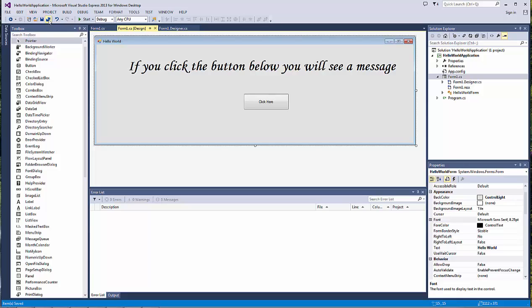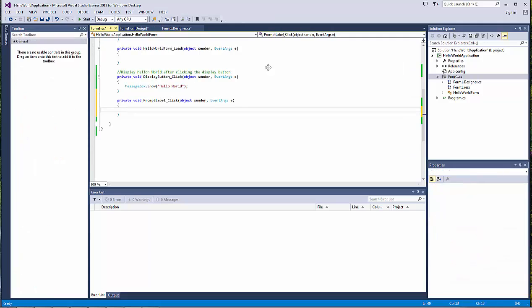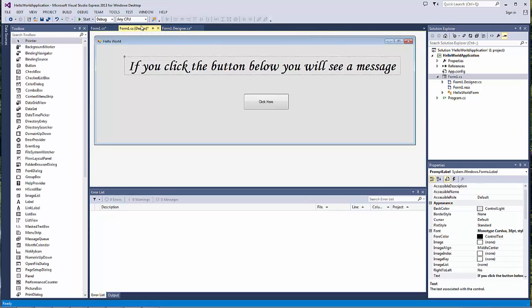So this label just provides some text or description that helps the user understand what we're trying to do here. Very similar to the button, if you double-click on the label, you will see some code that is automatically generated. This is a method that Visual Studio generates, and you can add in any text you would like.